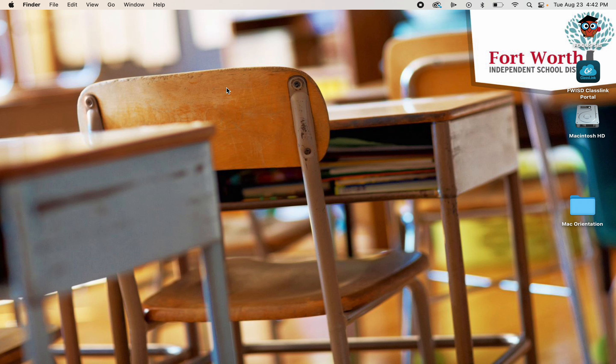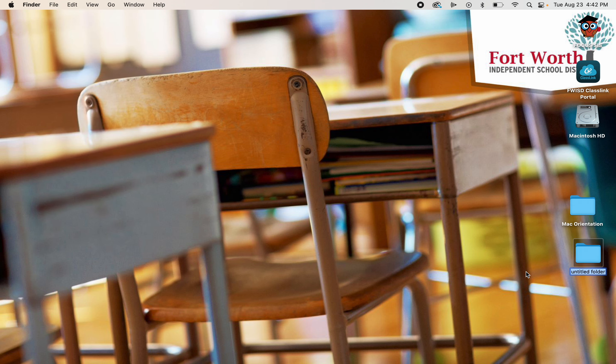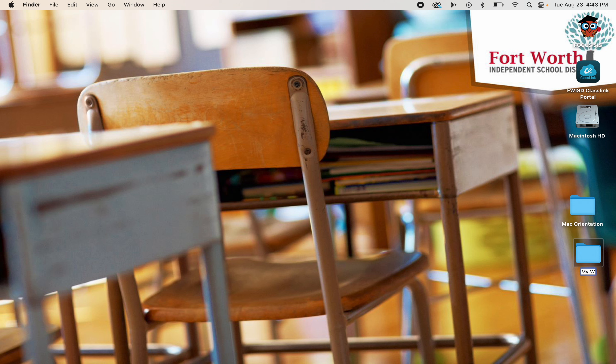One of the things you can do is create a new folder. So if you go up to File and you say New Folder, that's going to create a new untitled folder. Now it is already highlighted and ready for you to enter a name. So I can call this My Work. Hit the return and now it's named.